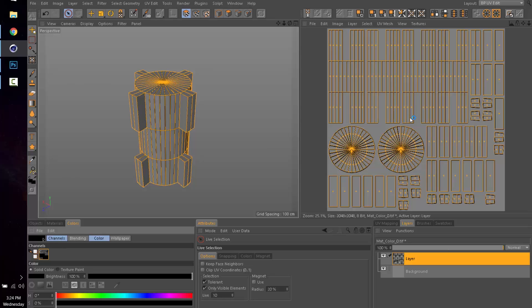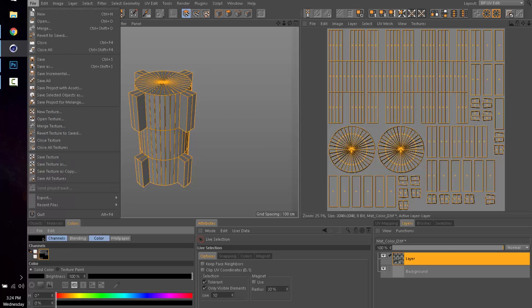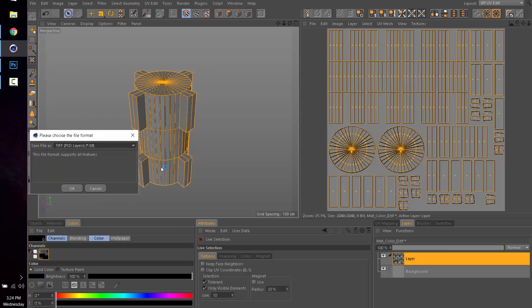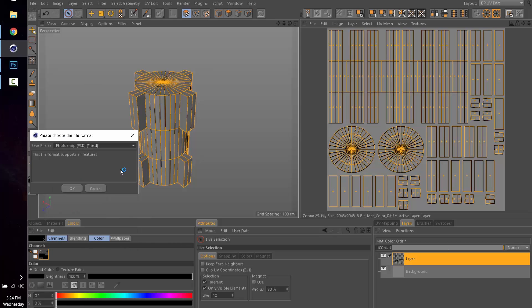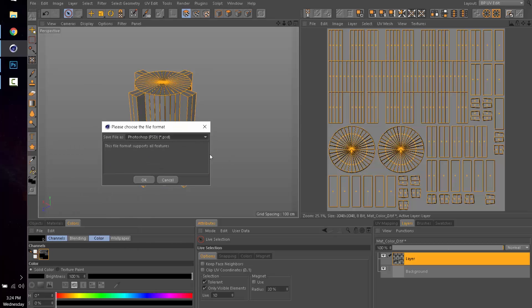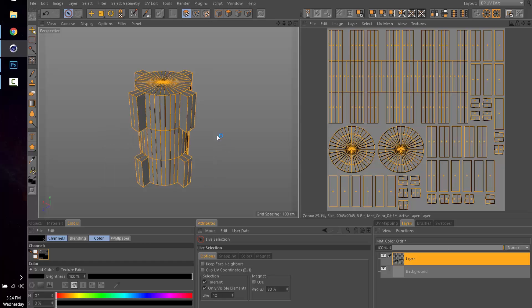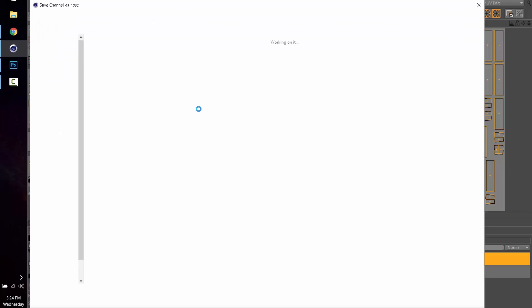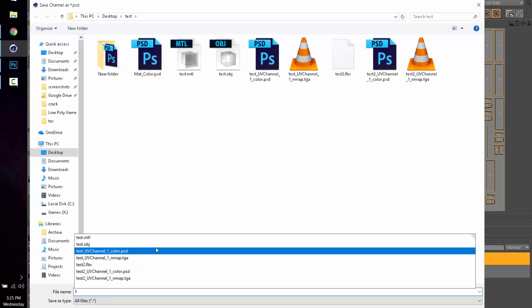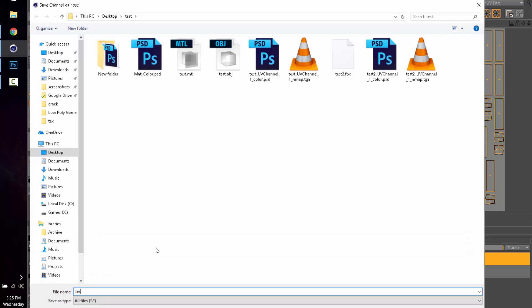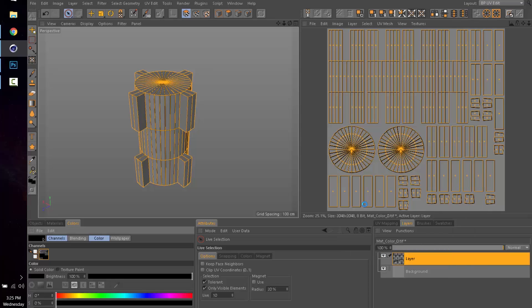Then all you have to do is File, Save Texture As. I want to do a PSD file, which is a Photoshop file, because I'm going to work directly in Photoshop. What it will allow you to do is simply export that as a PSD.